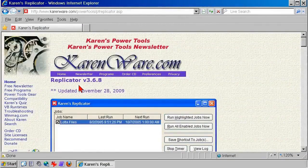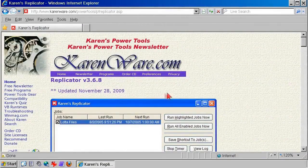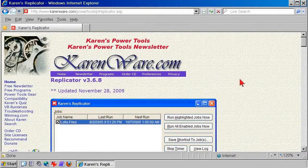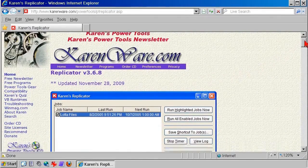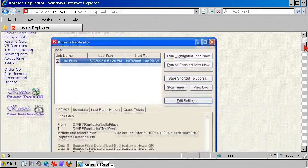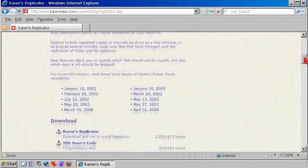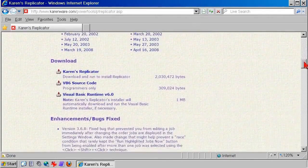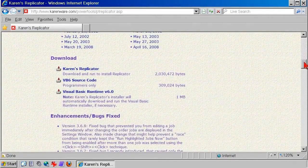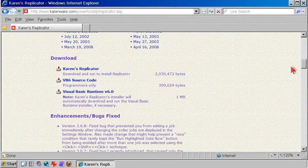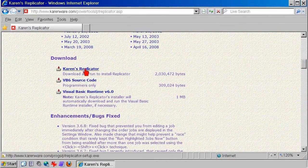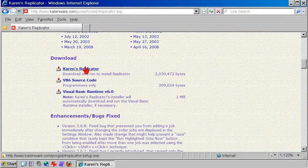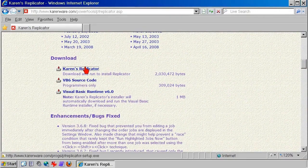Scroll down a bit for the download link. There's a note telling you that the Visual Basic Runtime 6.0 files are needed, but these are Microsoft files that you probably already have installed, or if not, Replicator will install them for you. So the only thing to do here is download Replicator.